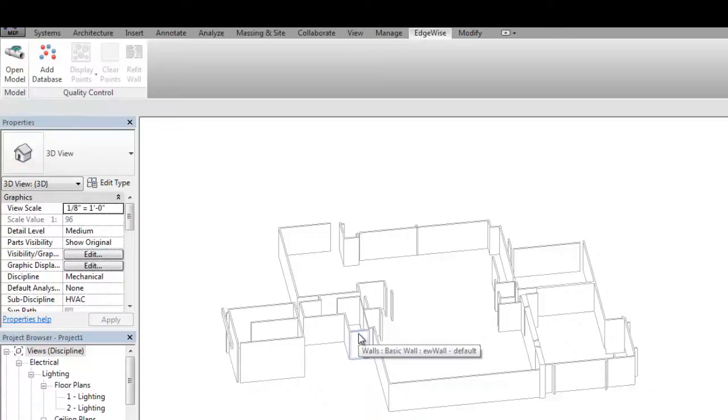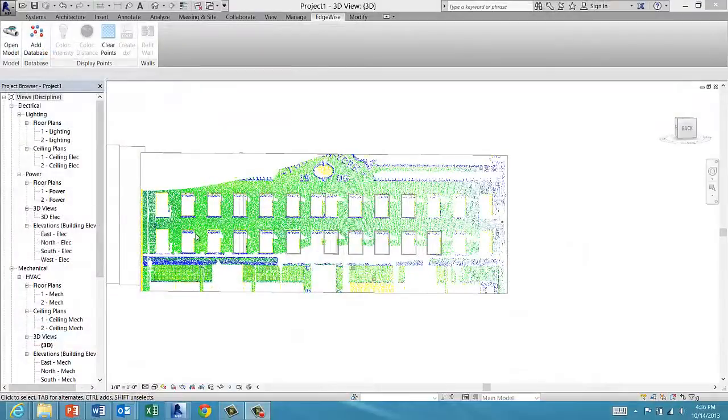In the next video, I'll show you how to change the wall orientation to a precise as-built wall.